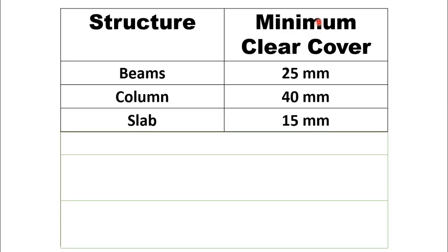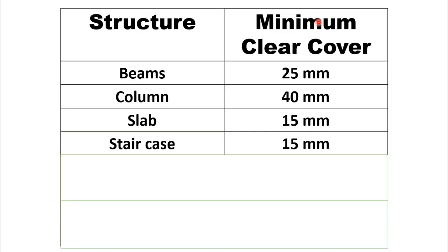The thickness of slab is considerably less than that of beam and column, so minimum clear cover for slab is 15 mm. Minimum clear cover for staircase is same as slab, that is 15 mm.